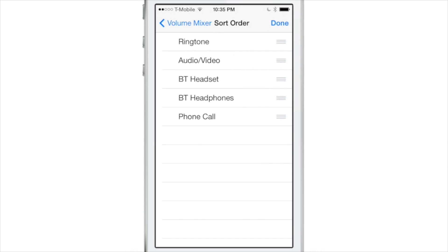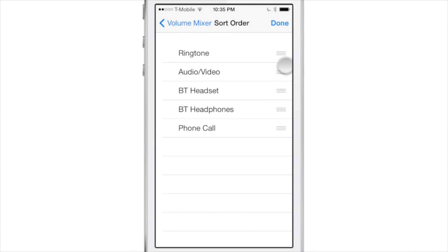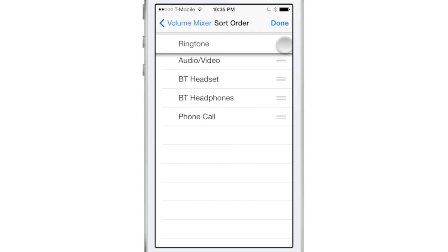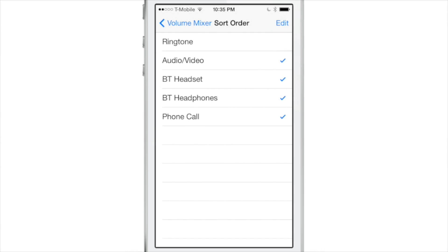There's ringtones, audio video, Bluetooth headset, Bluetooth headphones, and phone call. You can control those individually without actually being in an active session with one of those.